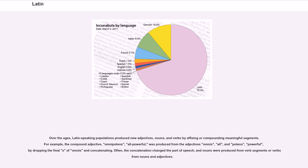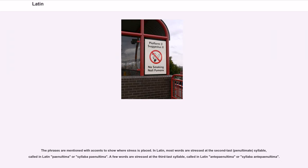Often, the concatenation changed the part of speech, and nouns were produced from verb segments or verbs from nouns and adjectives. In Latin, most words are stressed at the second-last (penultimate) syllable, called in Latin 'penultima' or 'syllaba penultima.' A few words are stressed at the third-last syllable, called in Latin 'antepenultima' or 'syllaba antepenultima.'